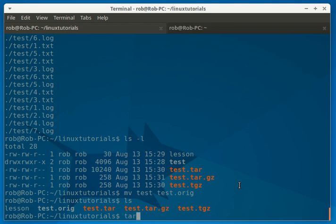So we have tar, X for extract, V for verbose, F for file, test.tar. Ready?